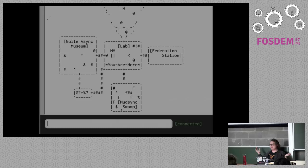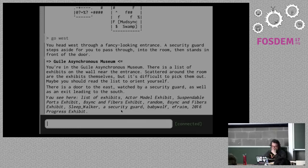Read map. What should we do now? Should we go to the 8sync Museum or the Federation Station? Opinions? Async Museum! Okay, go west. I go into the Async Museum. A security guard allows me to pass through into the room, then stands in front of the door. Wait, why is the security guard in front of the door? The only exit is through the gift shop.